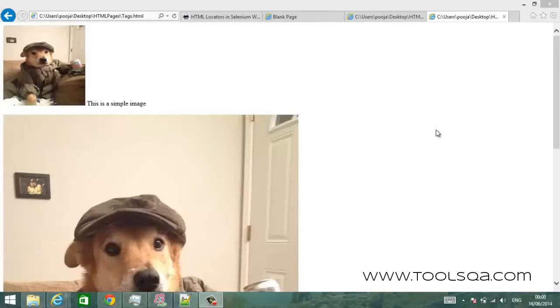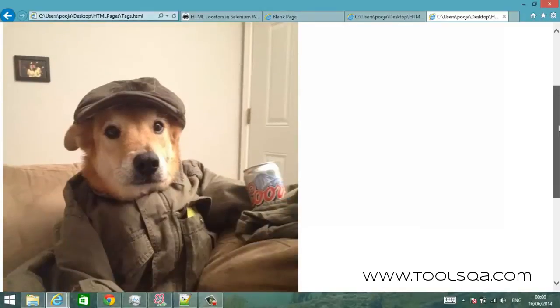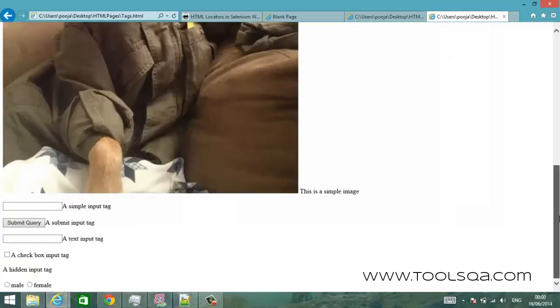So let us try to identify some elements. Let's say you have this web page. Let's assume that this is your test application. You have this web page and you have to identify different elements inside the web page. Based on the type of element you have to perform some action.